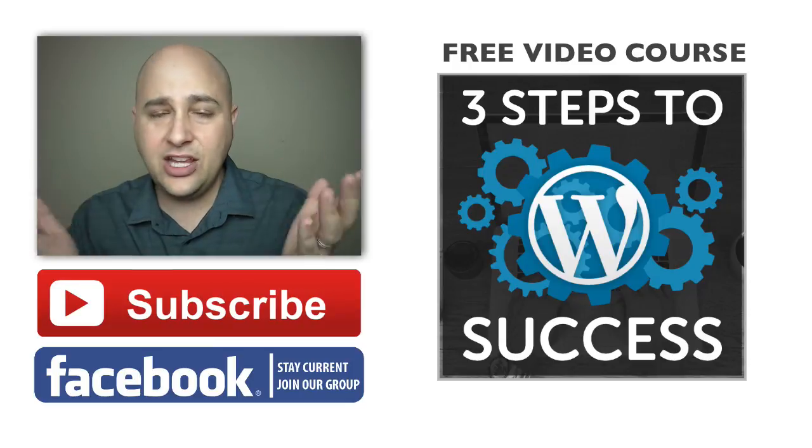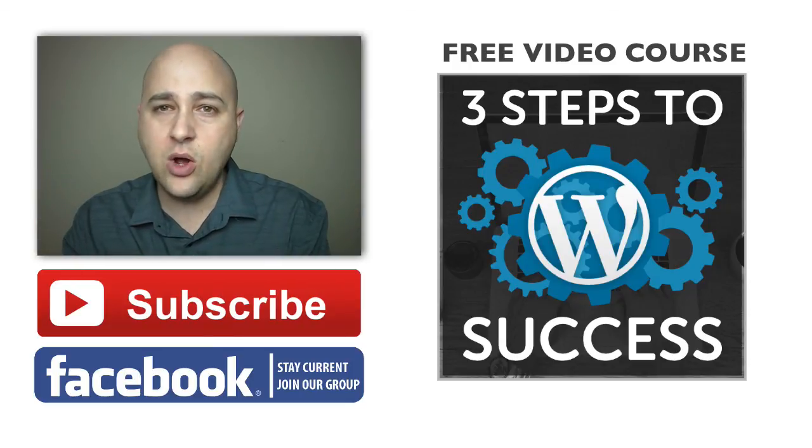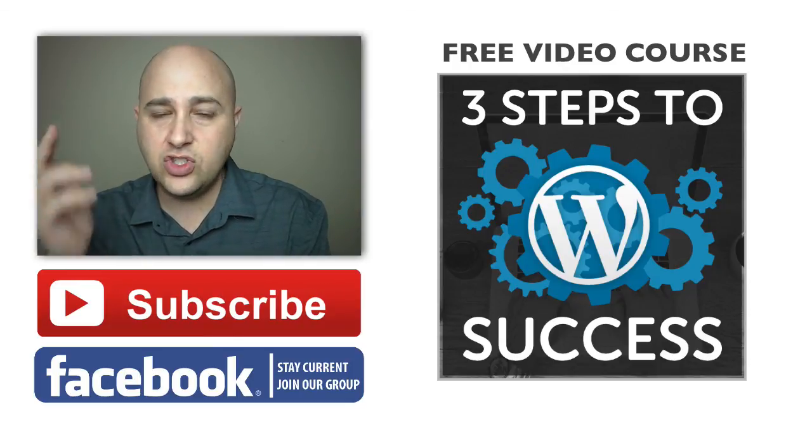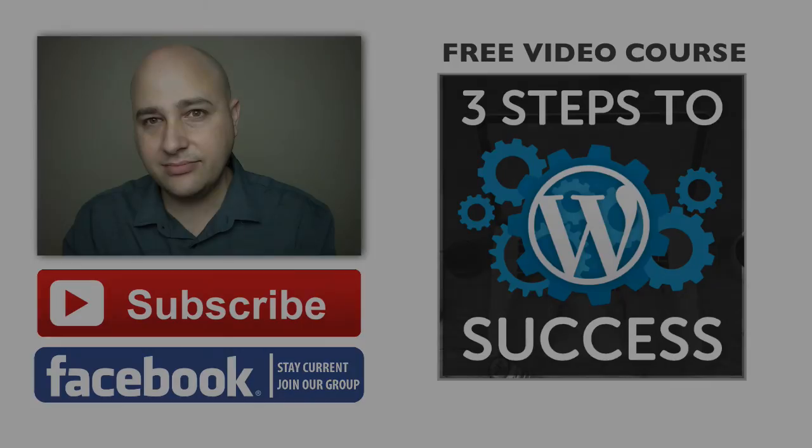Hey thank you so much for watching this video. I make these videos just for you and I hope you watch the next one.